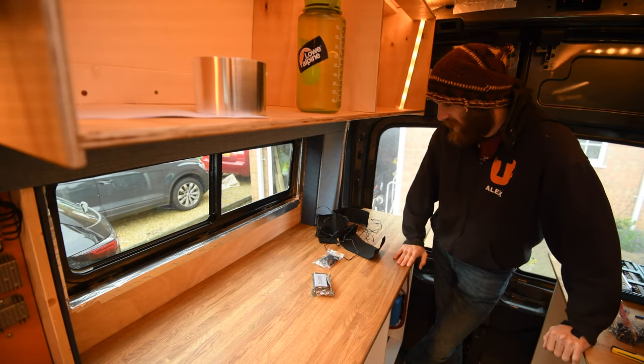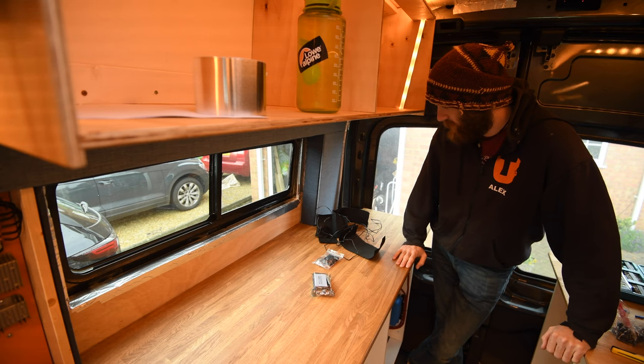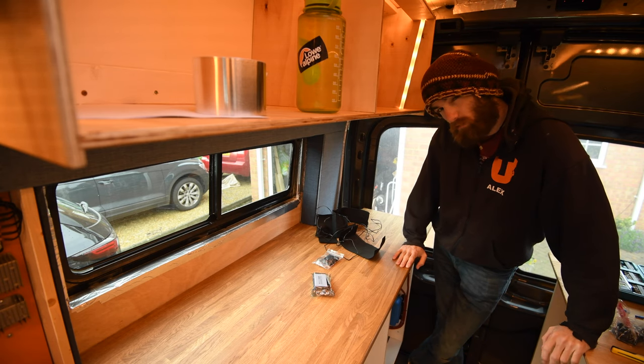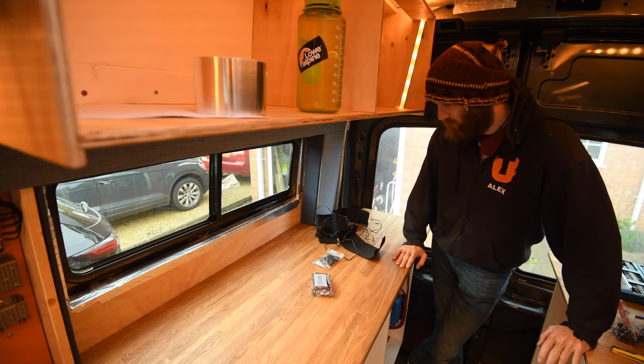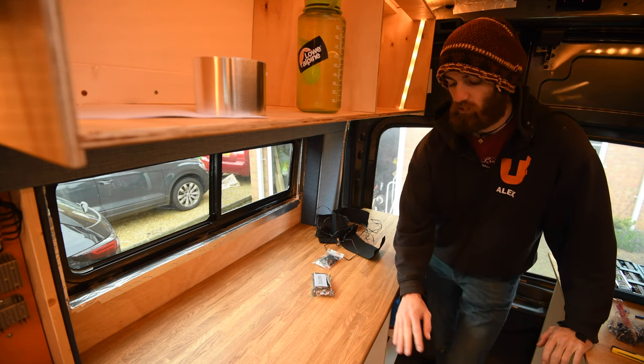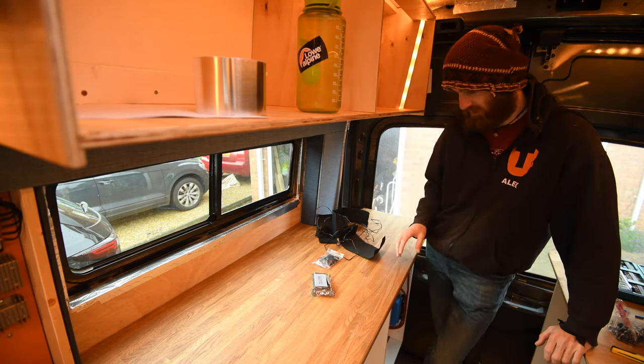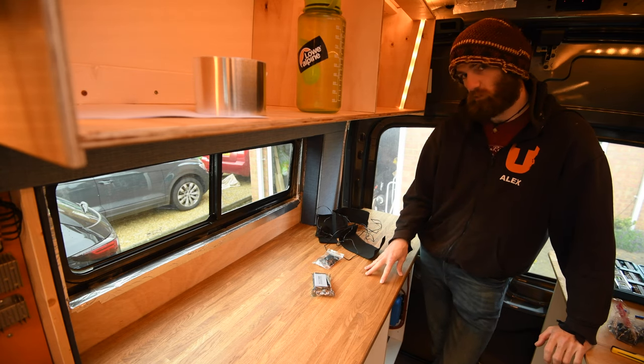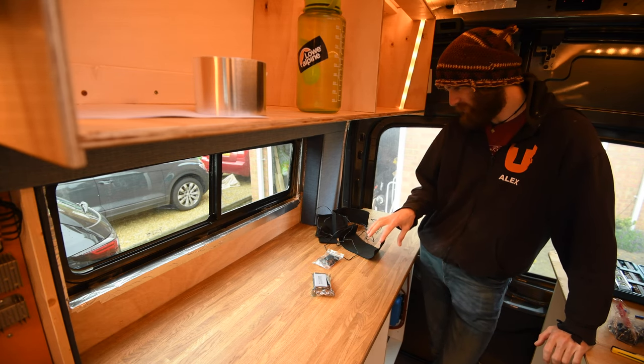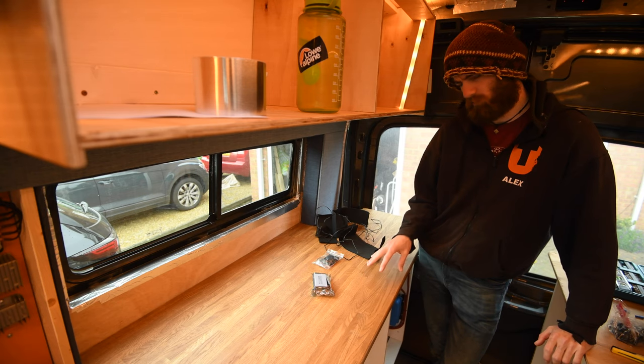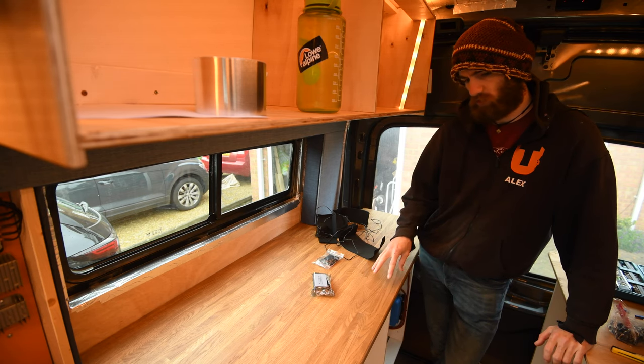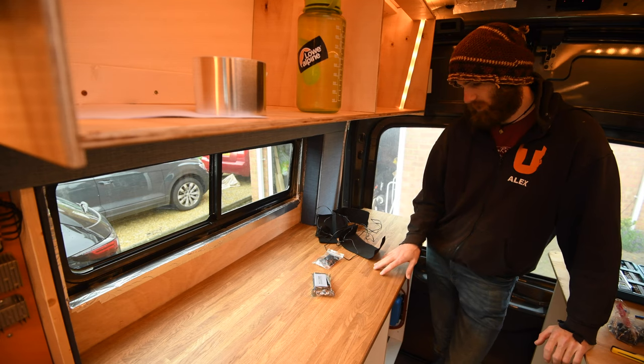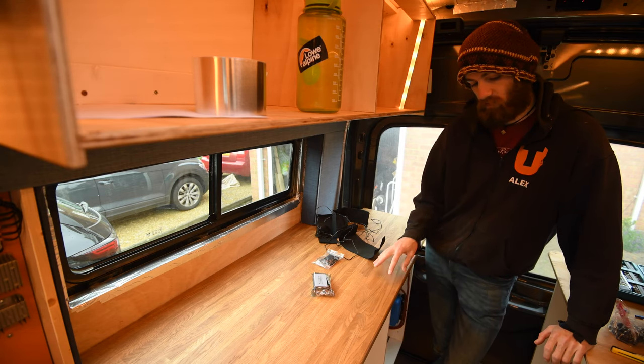Welcome back to the van build. In this episode, I either might be a genius or I might be a bit of a fool. I didn't realize until I looked into lithium batteries that they don't like to be cold, or more specifically, they don't like to be charged whilst cold. They can be used whilst cold, but if you try and charge them when they're below five degrees Celsius, they're really not happy about it and you can do some permanent damage.